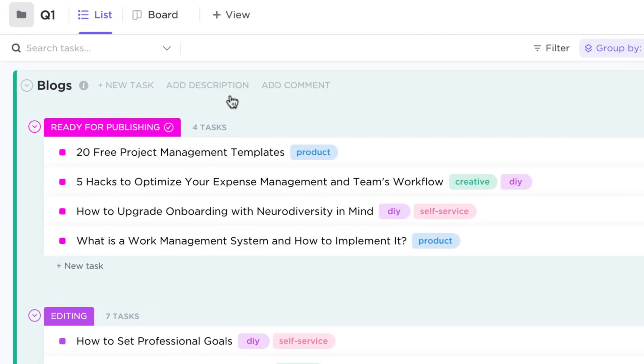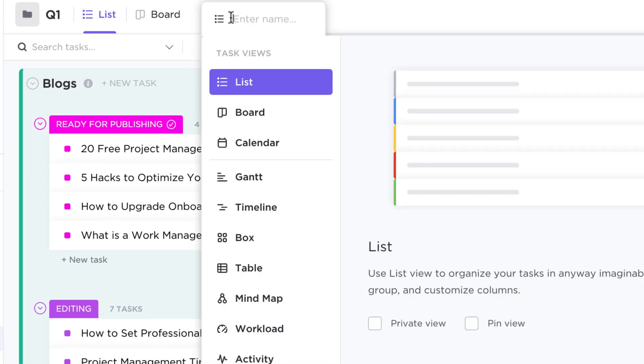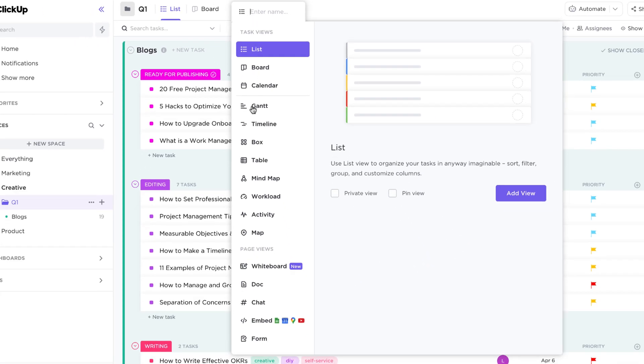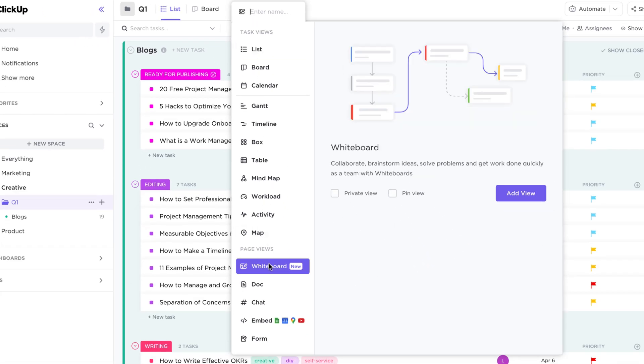Similar to any other view in ClickUp, all you need to do is click the Add View button at the top of a location and select Whiteboards.